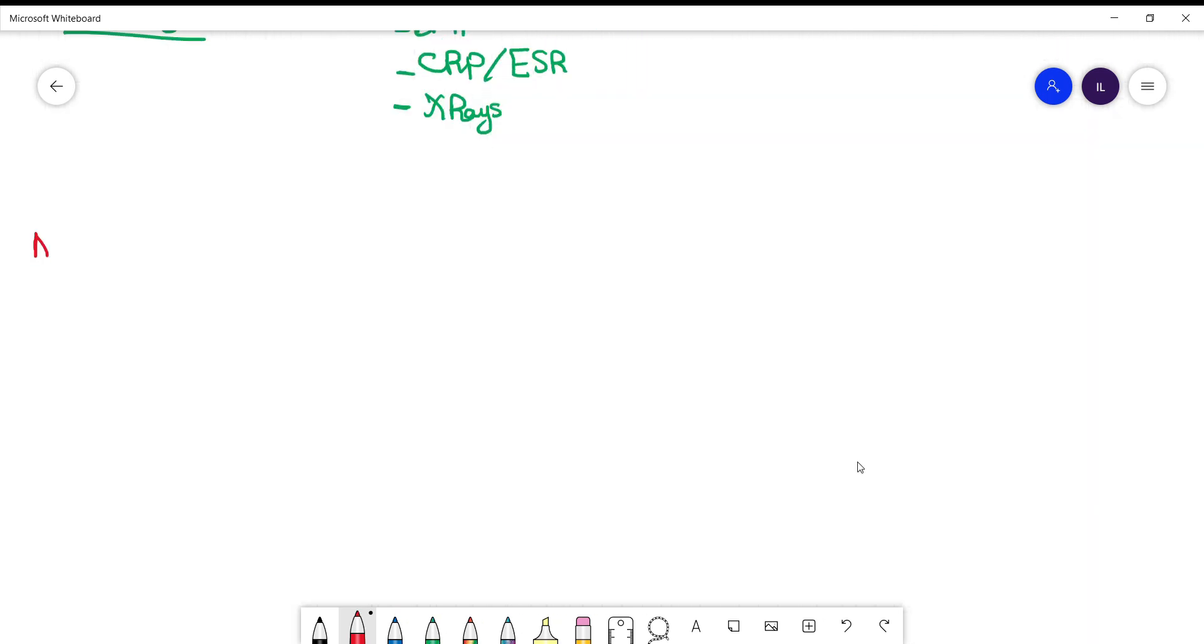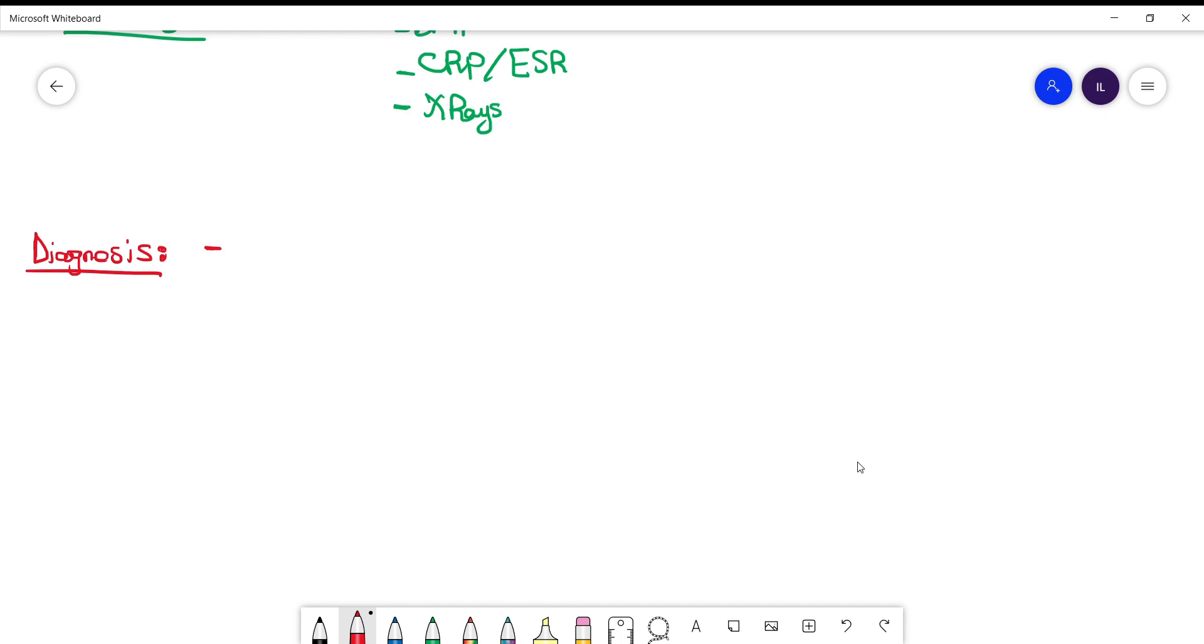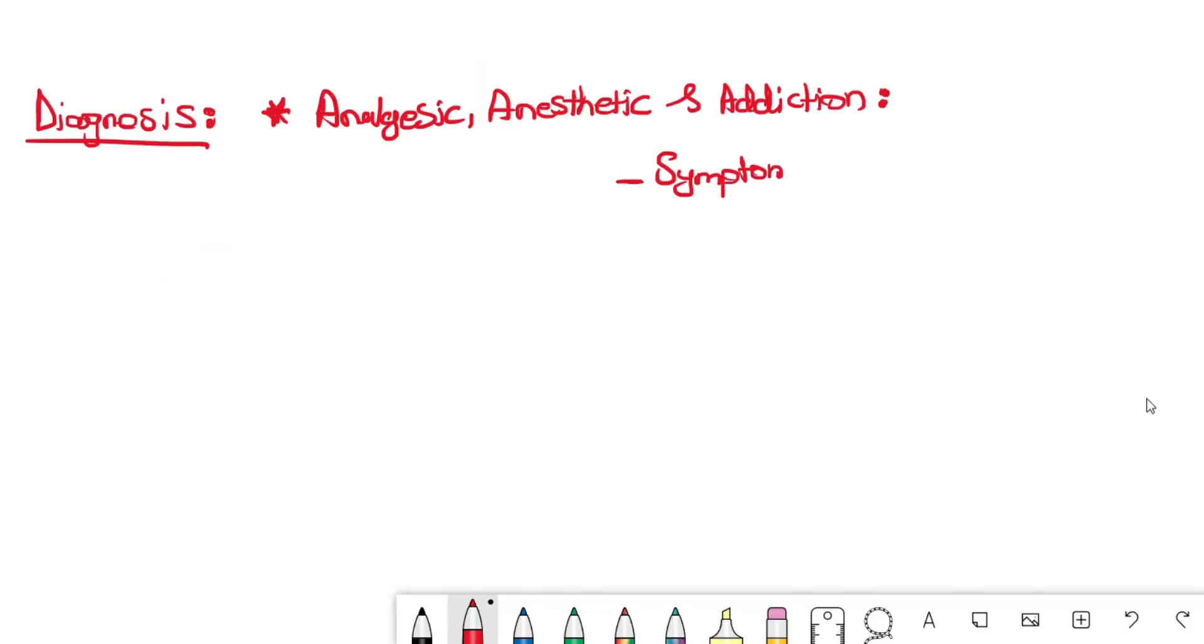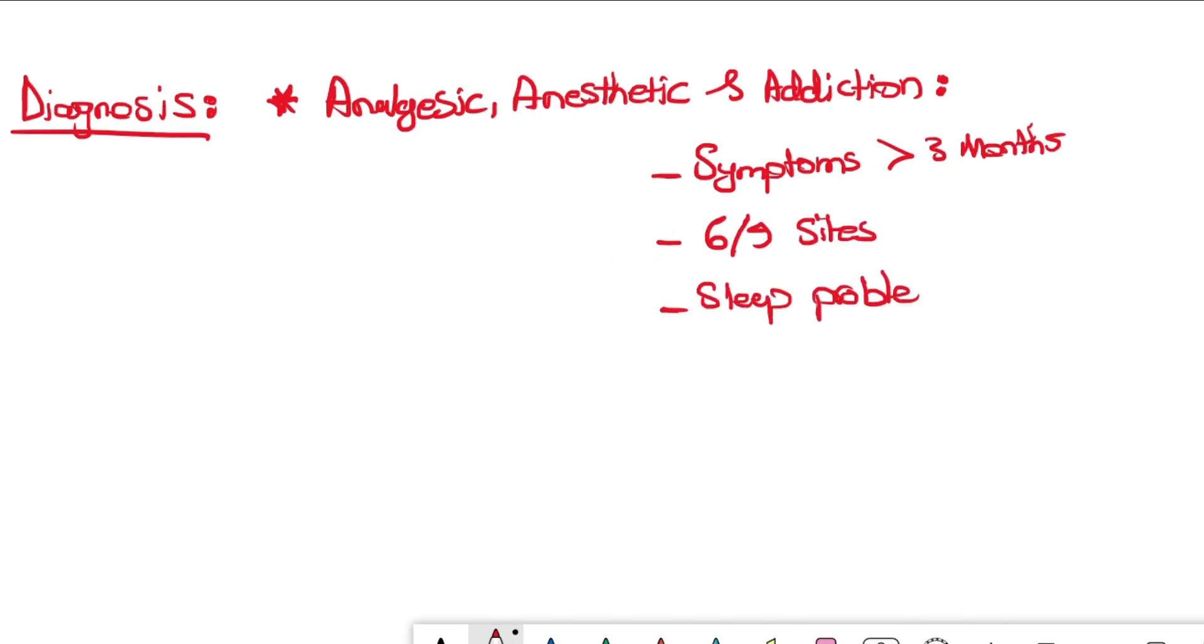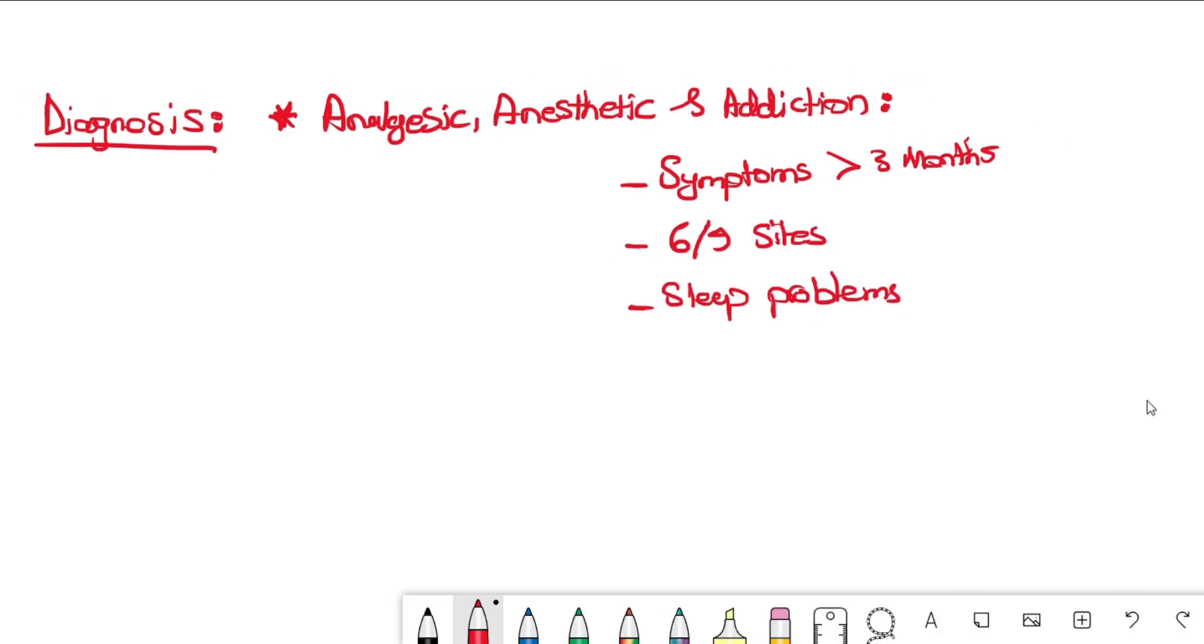To diagnose fibromyalgia, first rule out all other diseases causing similar symptoms. The American College of Rheumatology published criteria in 2010 and 2019. The 2019 criteria requires symptoms for more than three months, six out of nine sites with tenderness, and symptoms like sleep problems or fatigue. All three must be present to establish diagnosis.